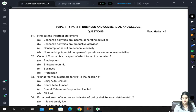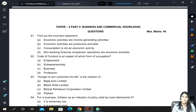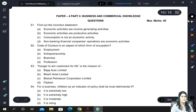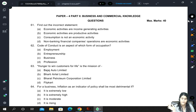Hello everyone. In this video we will be discussing the first mock test paper for Business and Commercial Knowledge as issued by the institute. It is a relatively easy paper, completely based on your knowledge. Not much needs to be explained — quite straightforward questions.